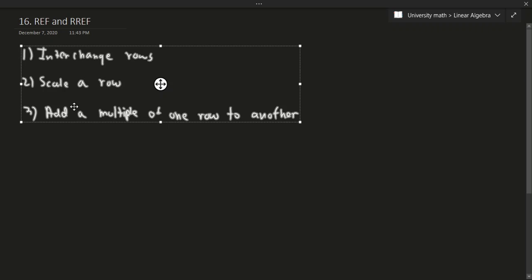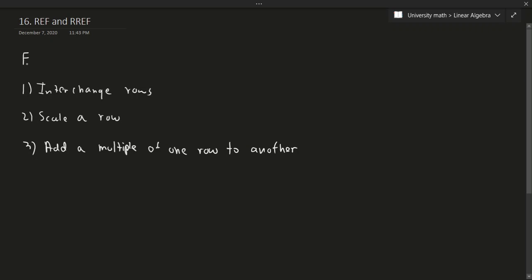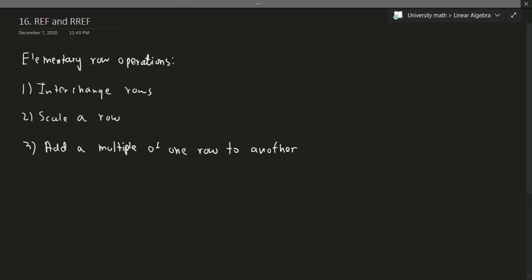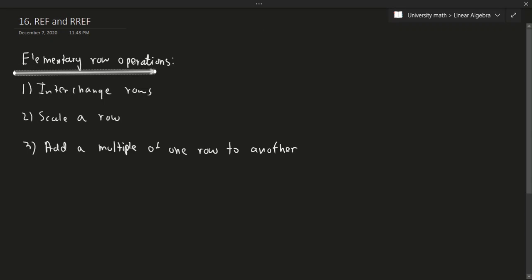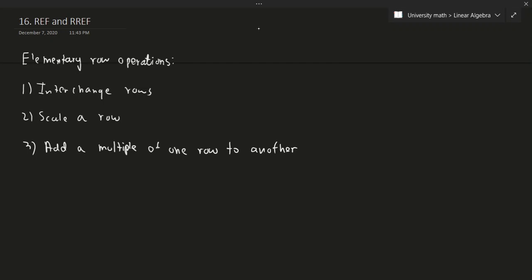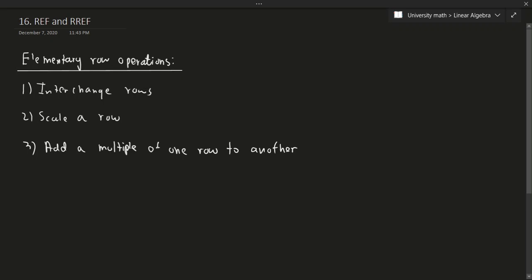These were the elementary row operations. So, elementary row operations. This is what we talked about last time with the idea of matrices. We can always transform any matrix to another kind of matrix by using elementary row operations.